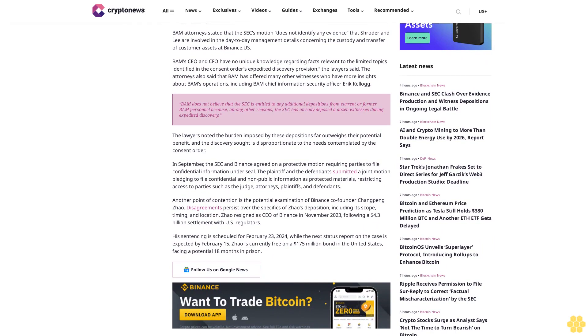The SEC requests depositions from Binance US's former CEO and CFO in the lawsuit. The report further highlights pending requests for depositions from BAM Trading Services' former CEO and CFO, believed to be Brian Schroeder and Jasmine Lee.